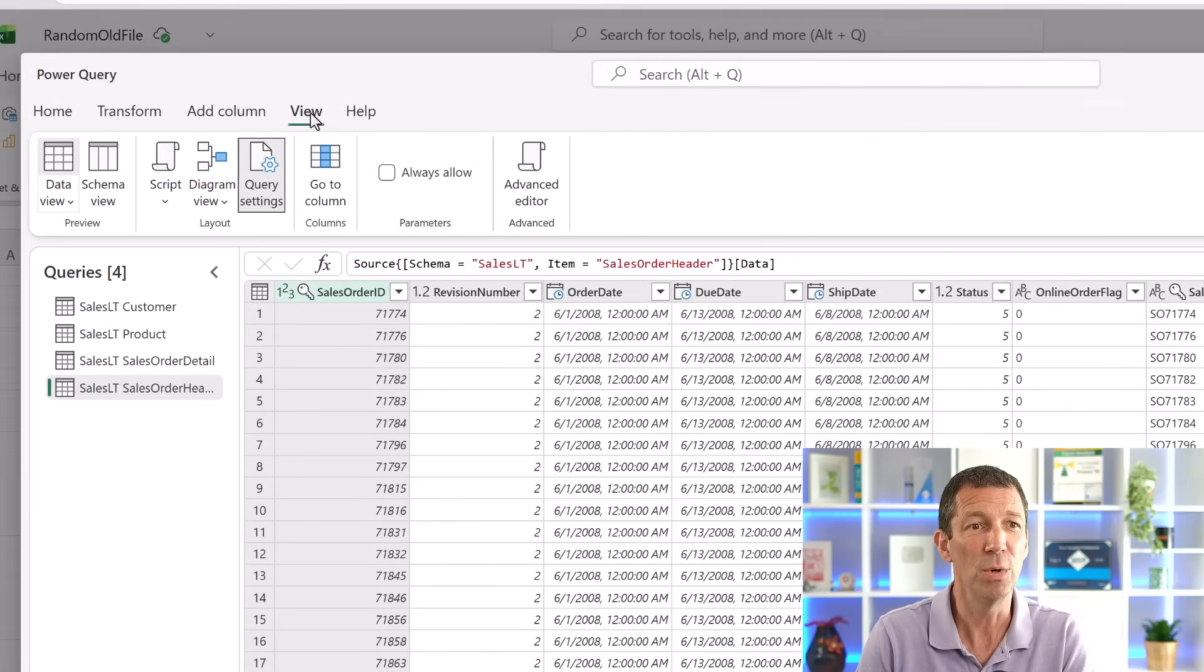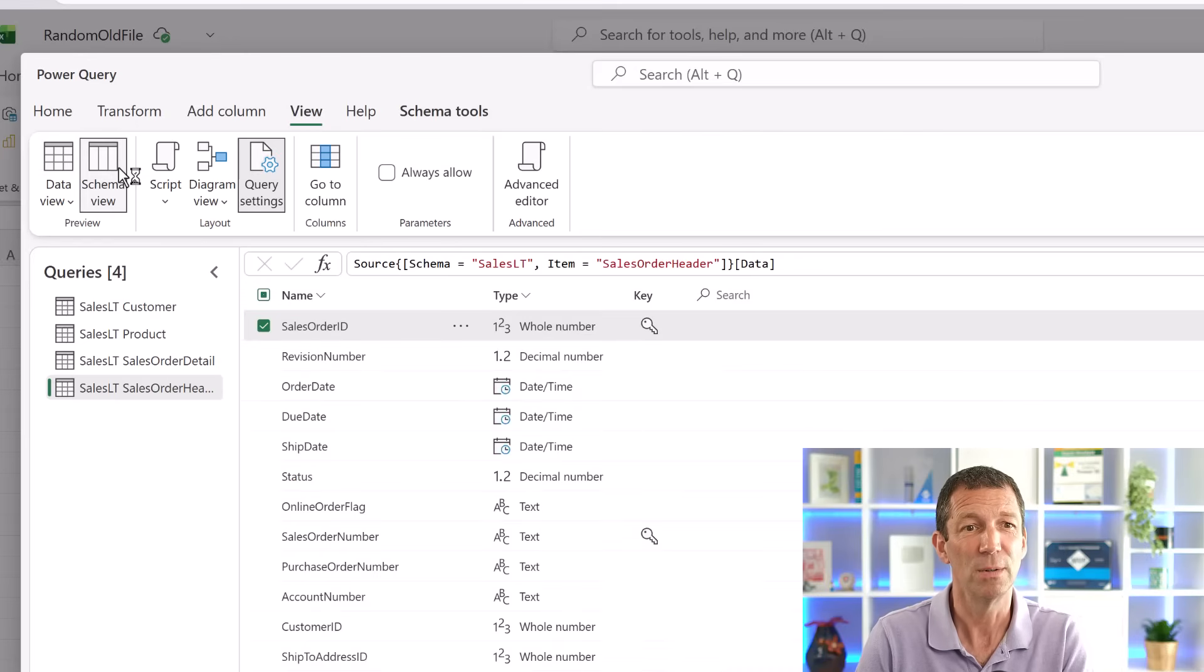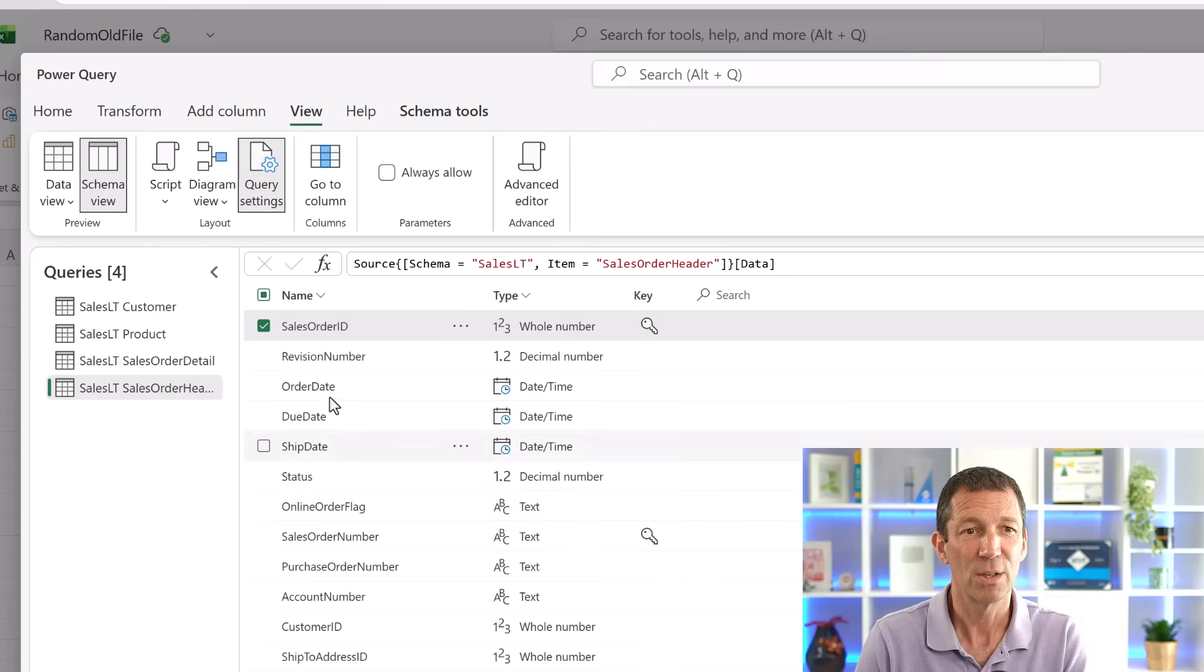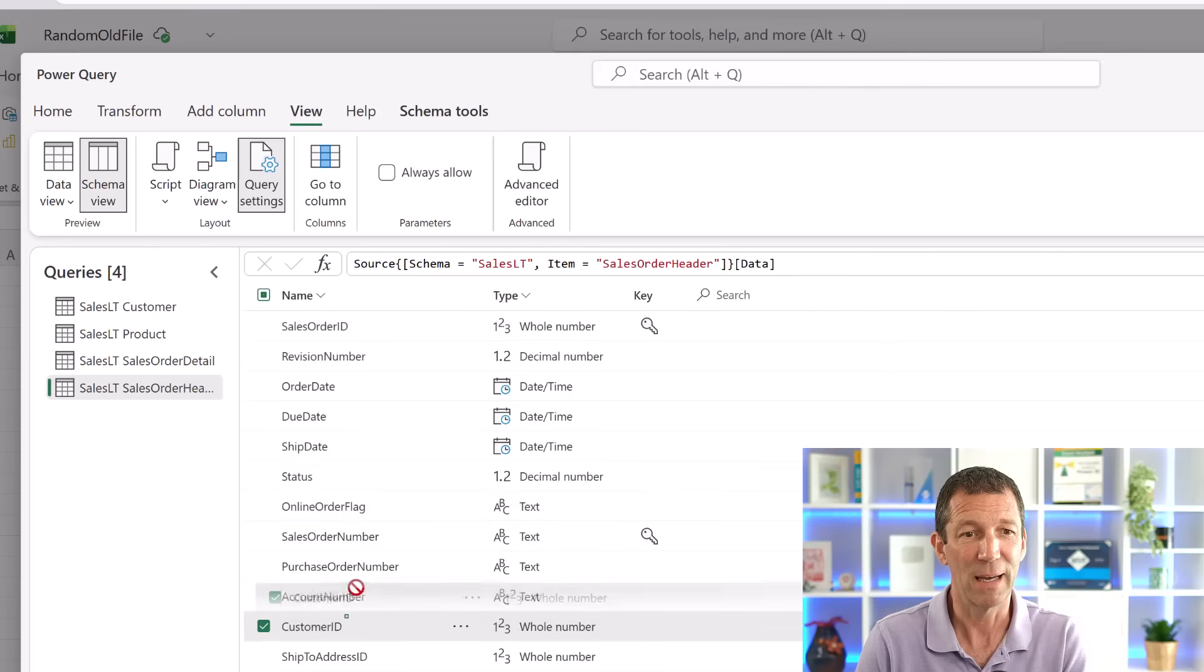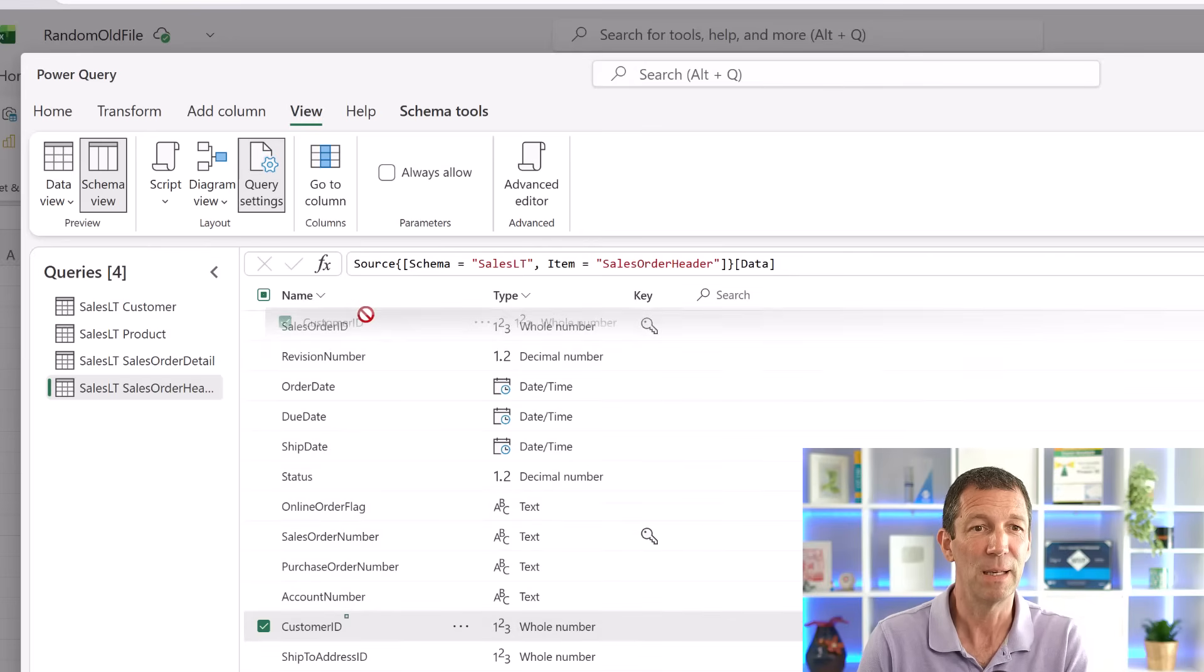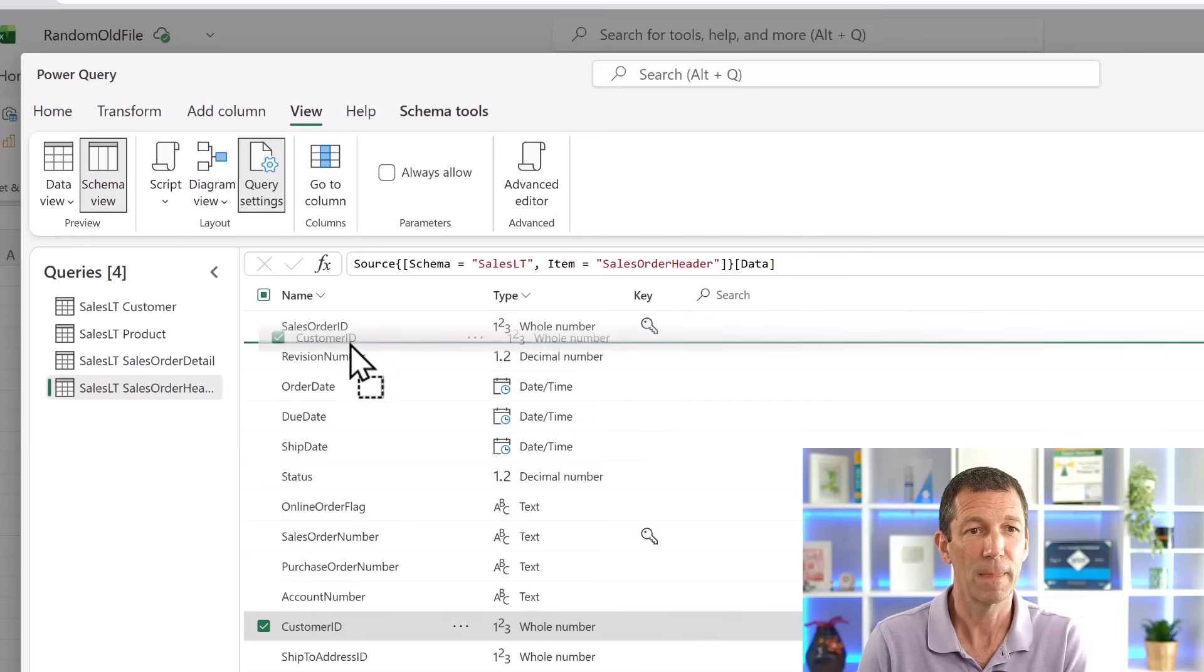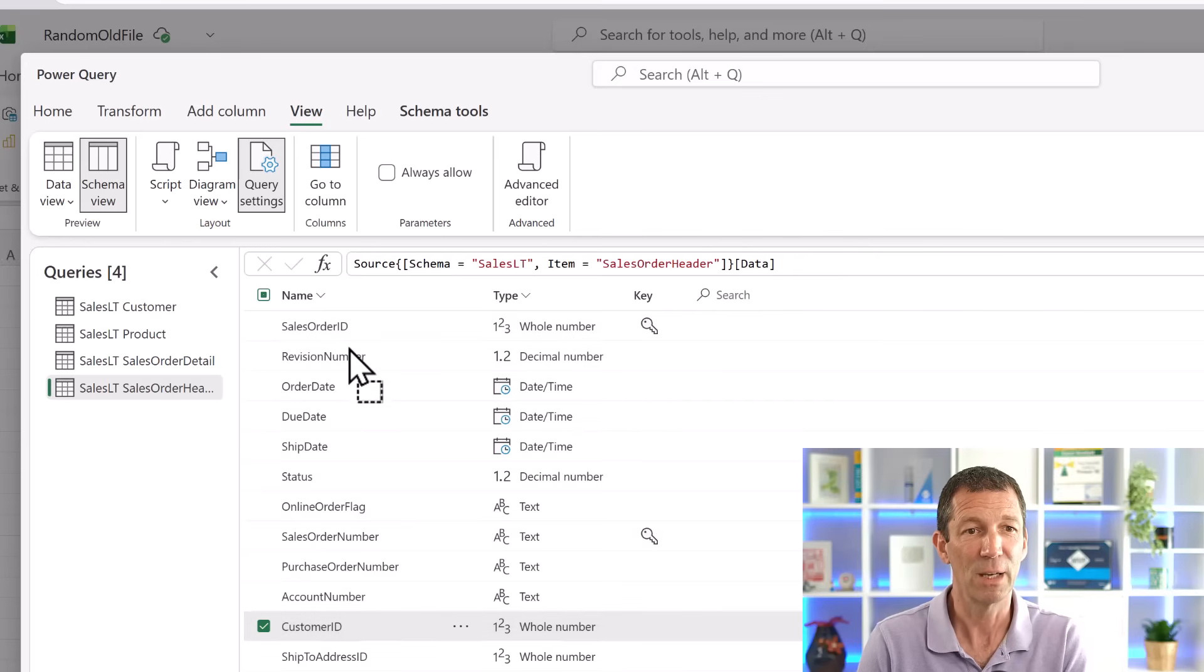So under View, Schema View, you get all the columns here and you can drag them around. So if I want my customer ID to be above revision number, I can just drag and drop it. There we go.